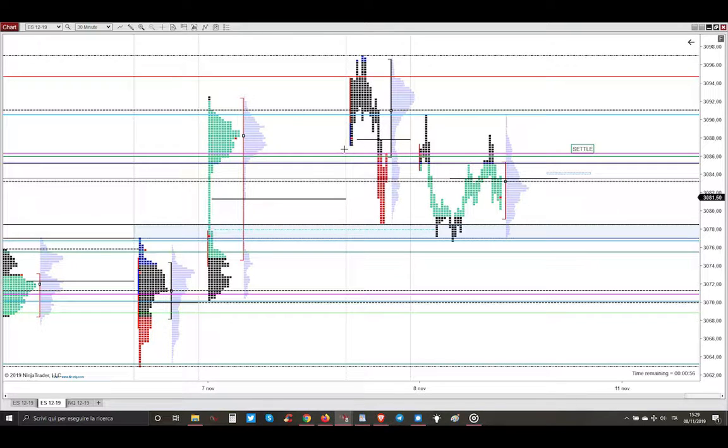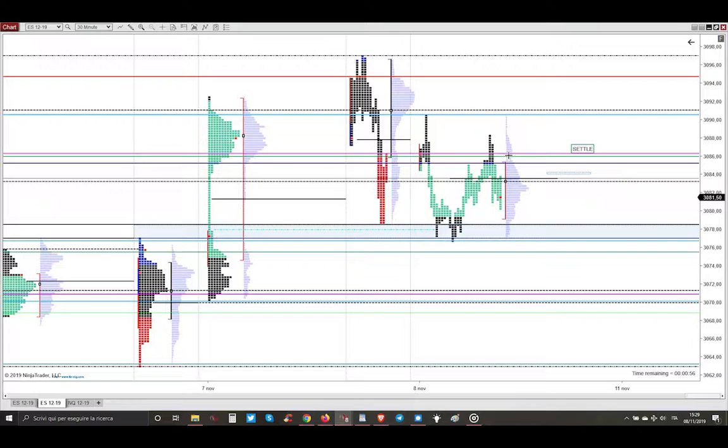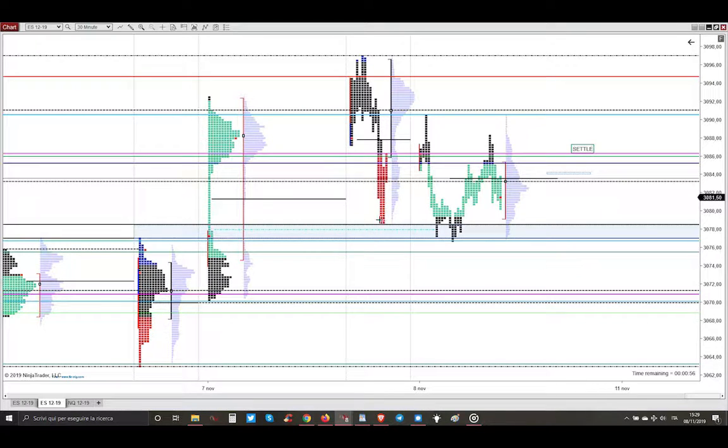There is this magenta line here, an important level at the close. This is an important level for today, and there is this important clue of yesterday's low, this double bottom.